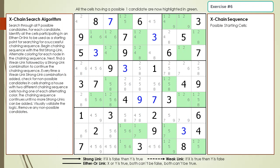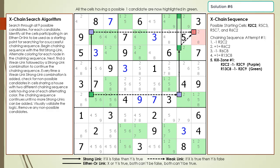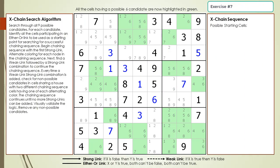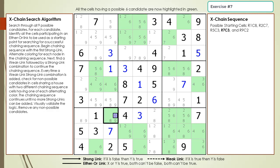Pause the video, and then search for an exchange sequence having a group node in the same 3x3 block with the target candidates. Here is the starting cell as a hint, pause the video, and then search for an exchange sequence having a group node in the same 3x3 block with the target candidates. Here is the solution.